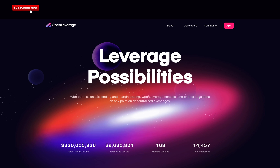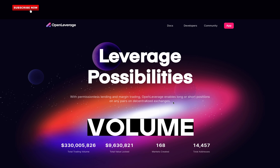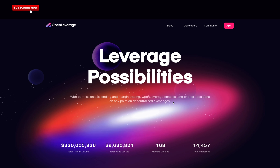Today, we're looking at Open Leverage, a permissionless lending margin trading protocol that has over $330 million in trading volume. With permissionless lending and margin trading, Open Leverage enables long or short positions on any pairs on decentralized exchanges. Today you will learn everything you need to know about Open Leverage, and I will reveal if it's a good platform to trade on or not.